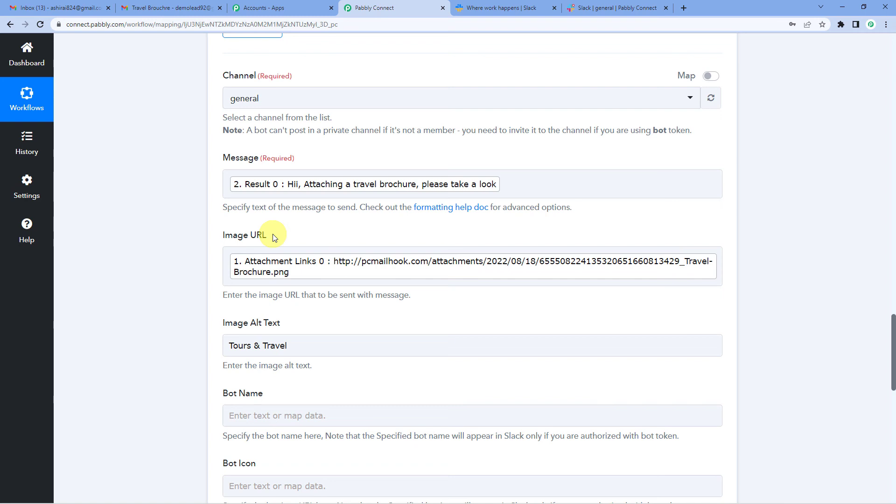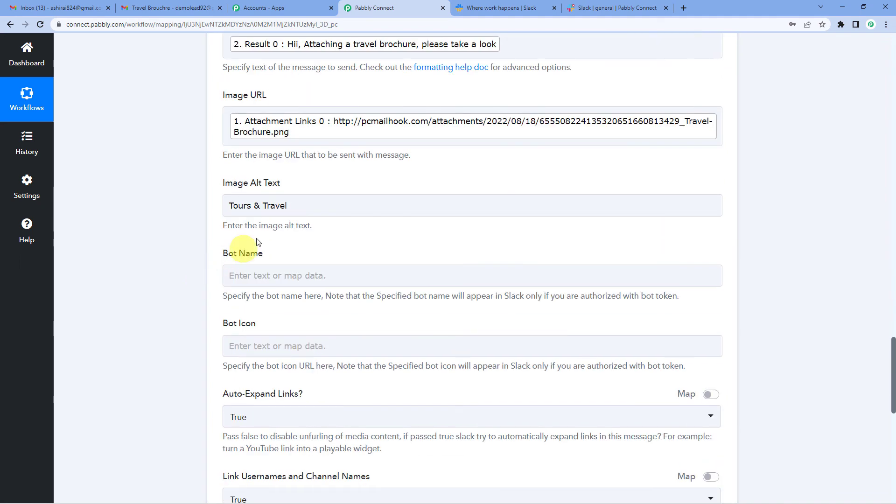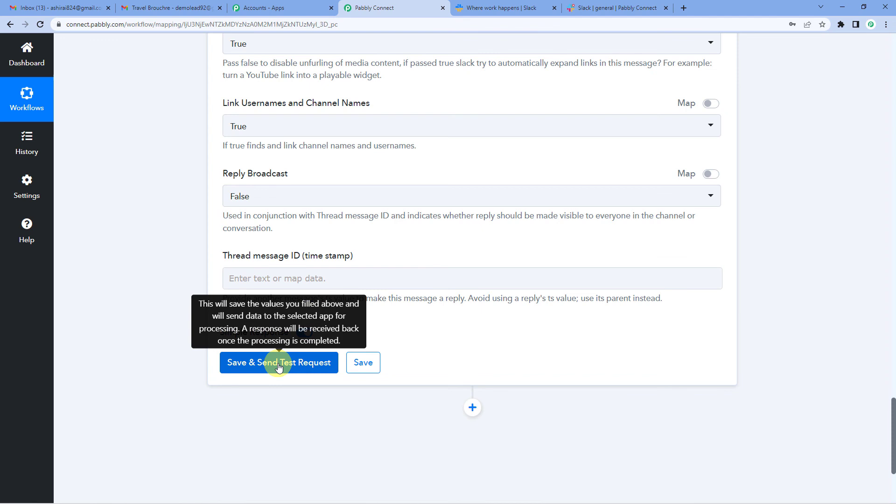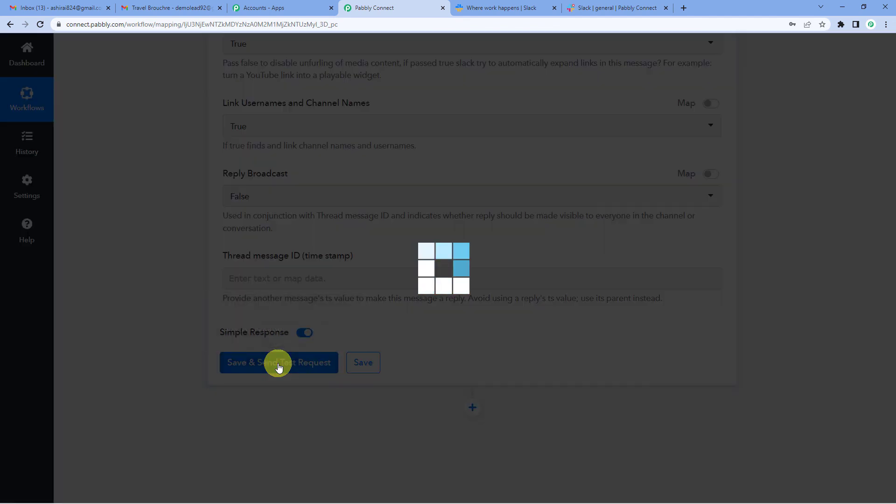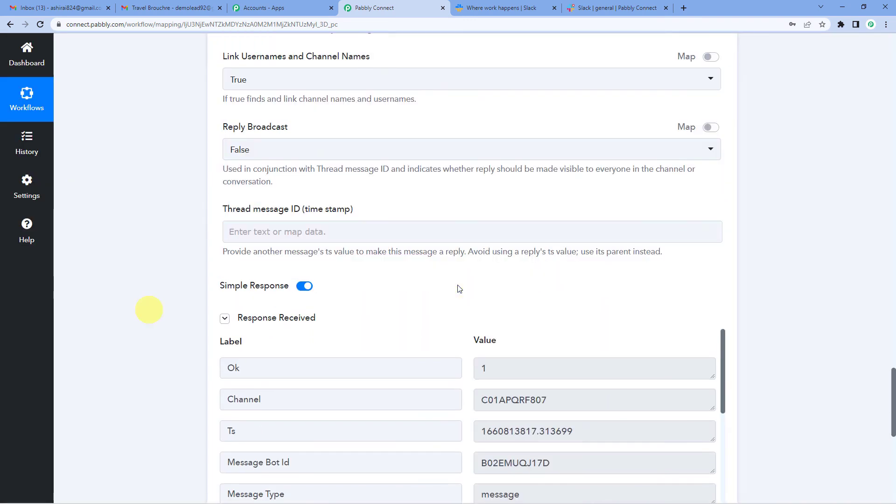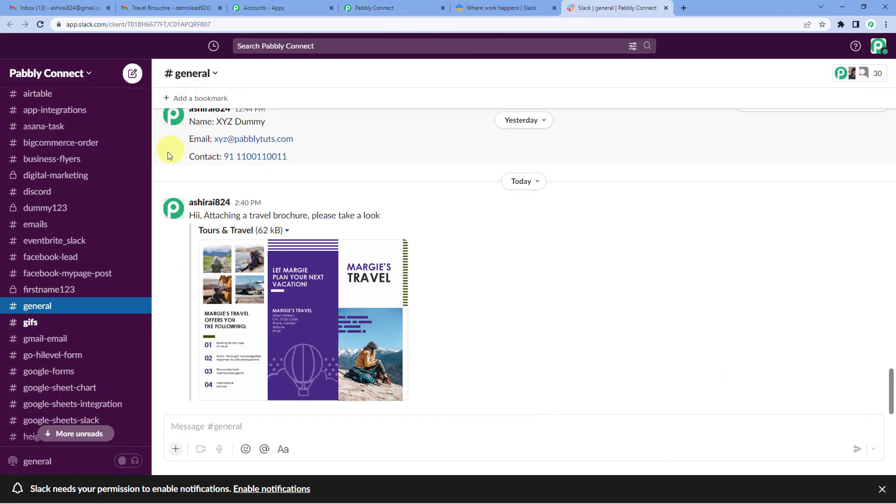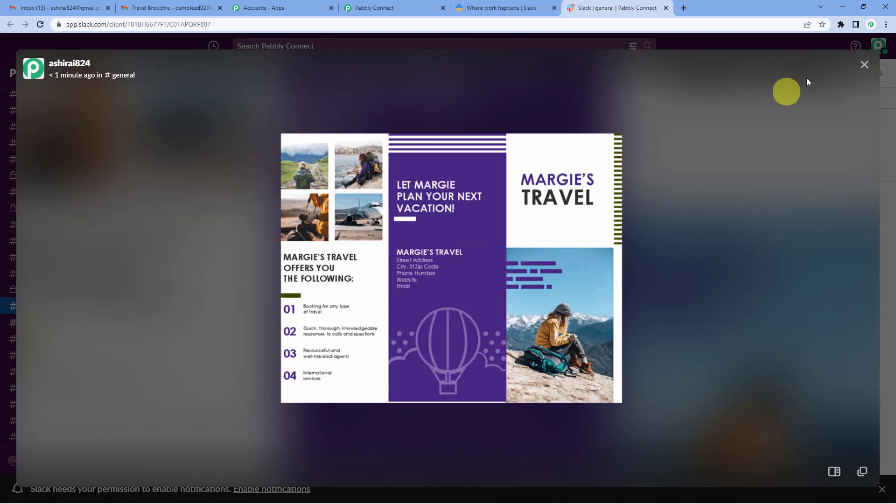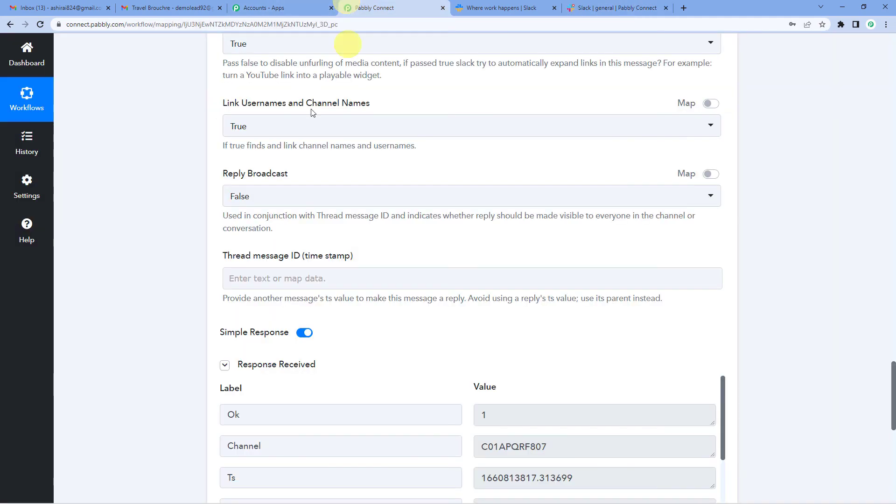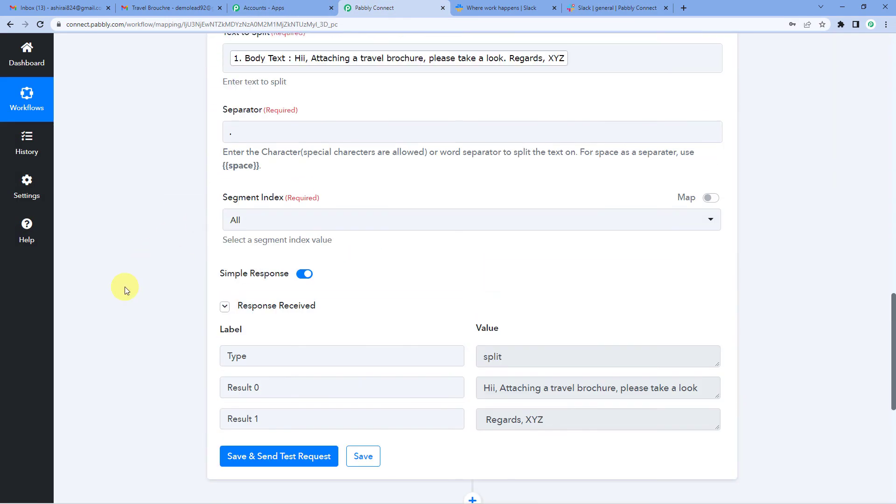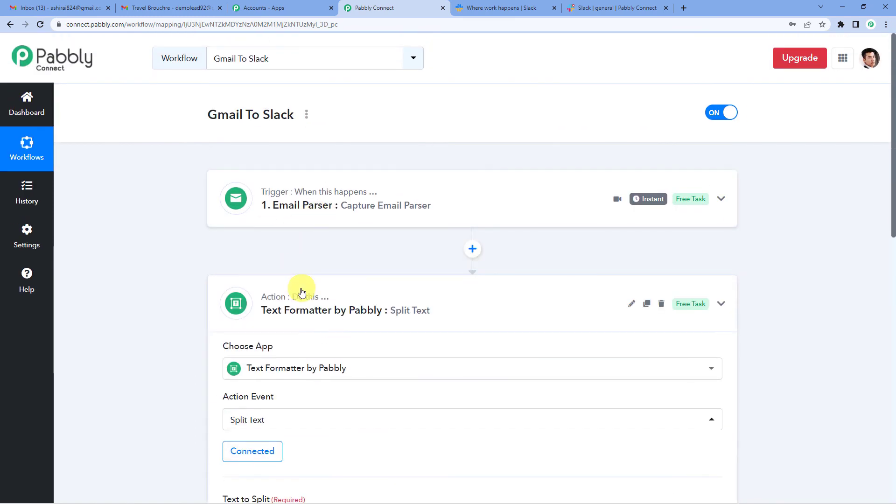Let me just save and send test request. It says response received. Now let us go to our Slack channel and see if something like travel brochure was sent there. Yes, here you can see the message here in general channel. Hi, attaching a travel brochure. Please take a look. Remember the alt text that we had given, the image tours and travels and this is the file. It's the image that we had sent. So this means we have successfully integrated Slack with Gmail all using Pabbly Connect.